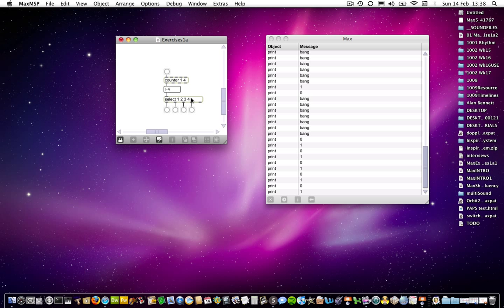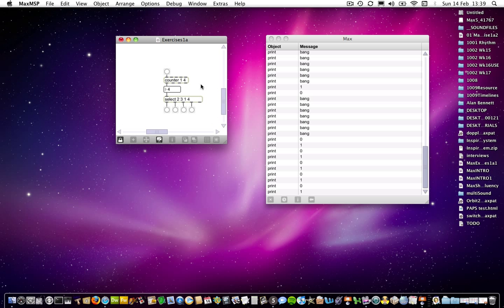Just to avoid confusion — or maybe to increase it — if I unlock the patch and put those arguments in a different order, it would still work. But this time if I click on one, it looks along the list and finds that one is now in the third position, so it sends a bang out of the third outlet. It finds a two, but two is now in the first position, so it sends it out the first outlet. Three is now in the second position, so it sends out the second outlet. So it looks along its list to find the number and recognizes it, but whichever outlet it outputs from is determined by the position of that number within the argument list.